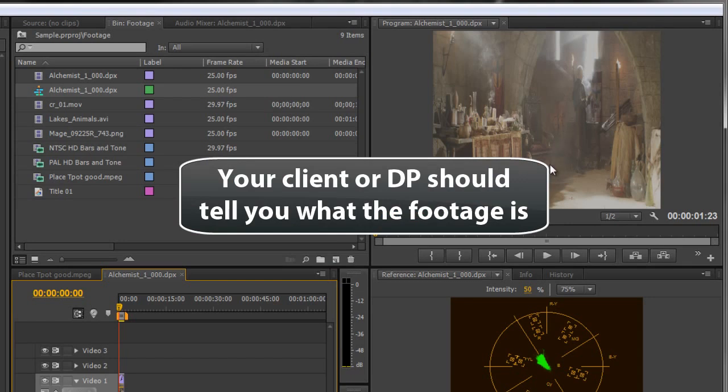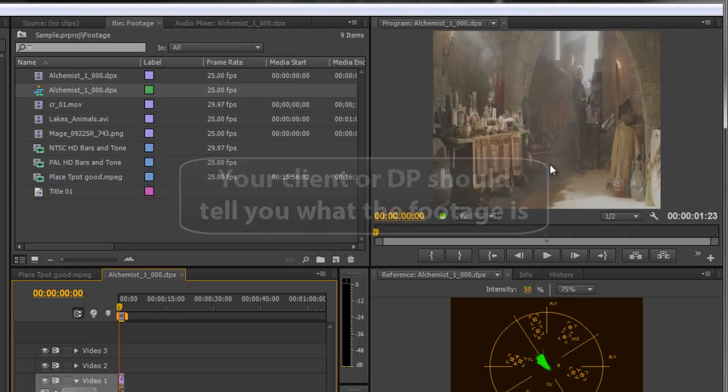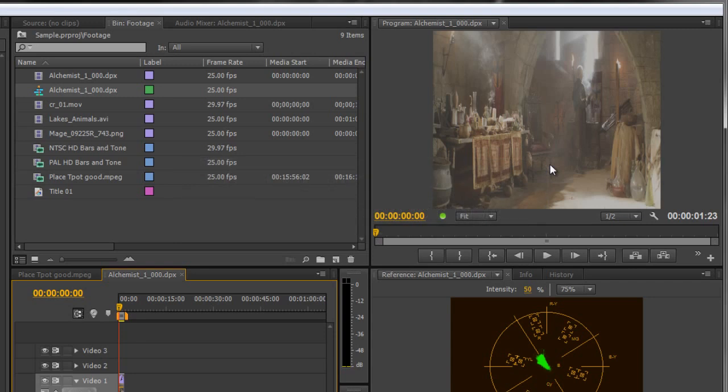What's going on here is that Premiere Pro doesn't know what the image aspect ratio should have been and it's made an assumption. It assumes it's square pixels, that the pixels are as wide as they are tall.